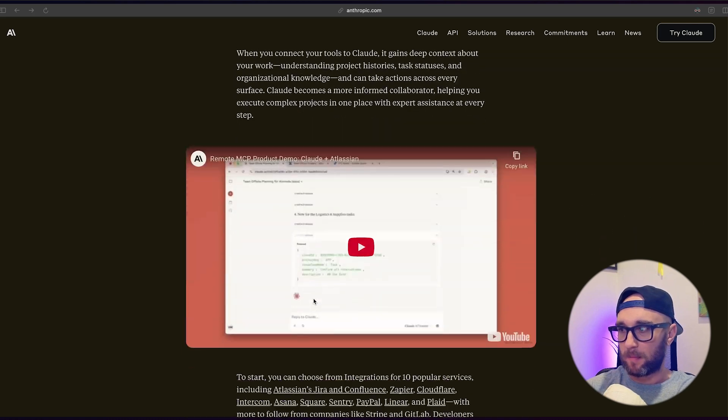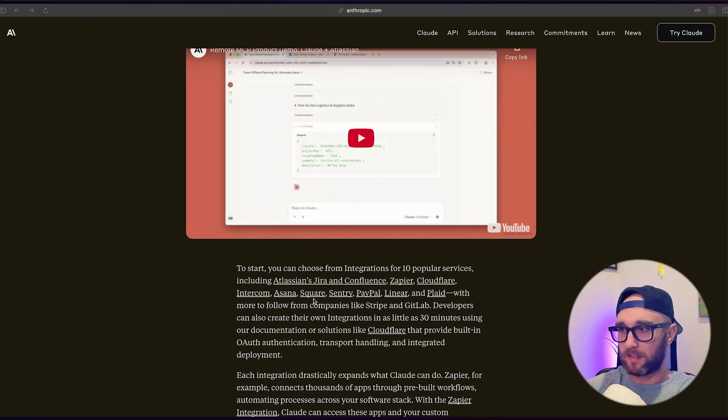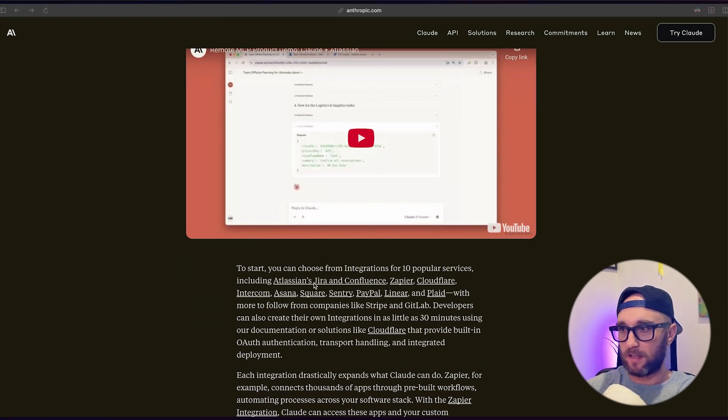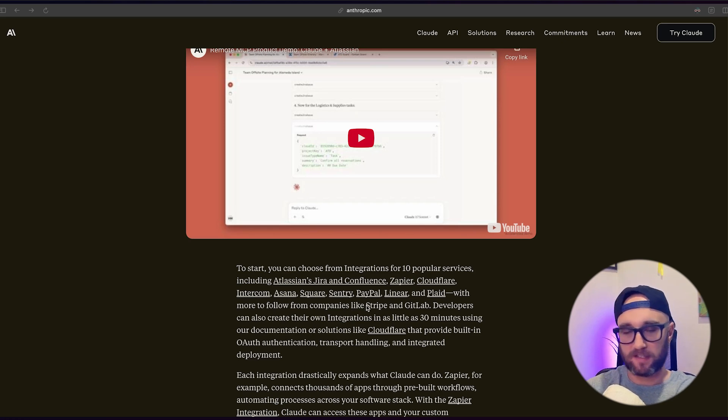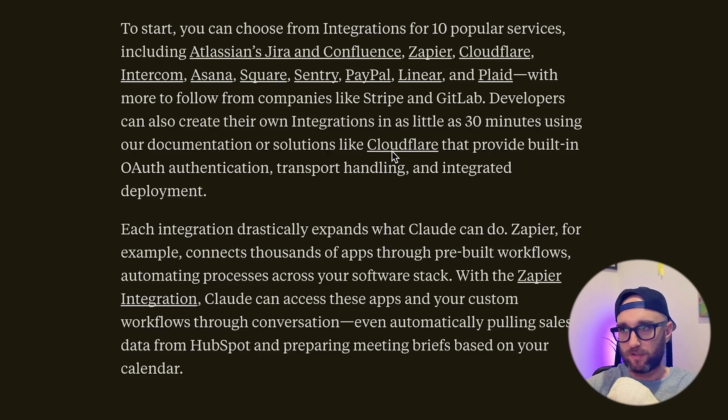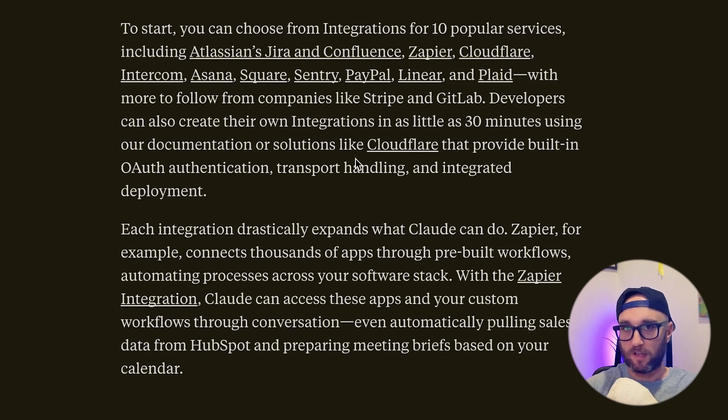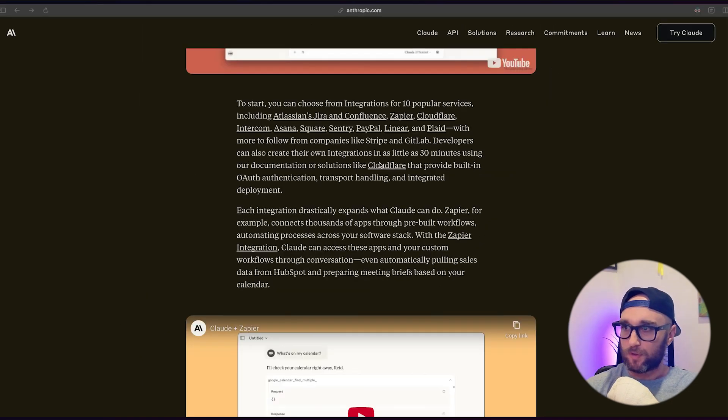And they named a bunch of companies that already are using this: Atlassian, Zapier, Cloudflare, Intercom, Asana, Square, Sentry, etc. In the announcement, they also mentioned here that you can build your own remote MCP server using Cloudflare.